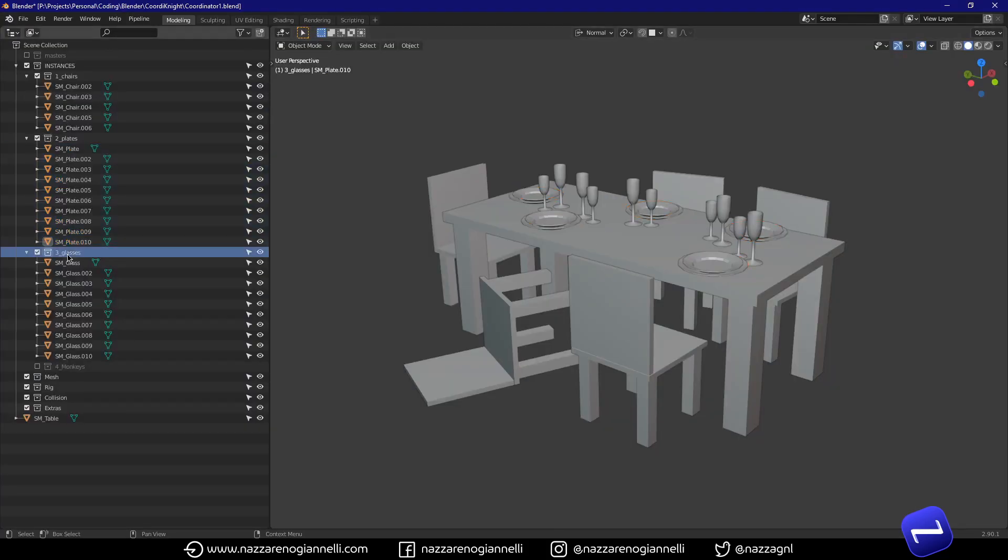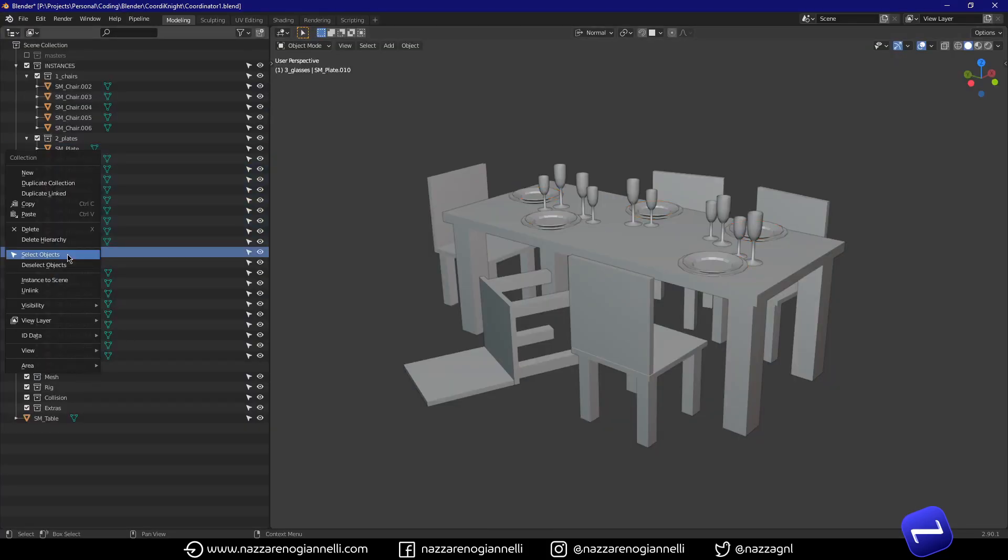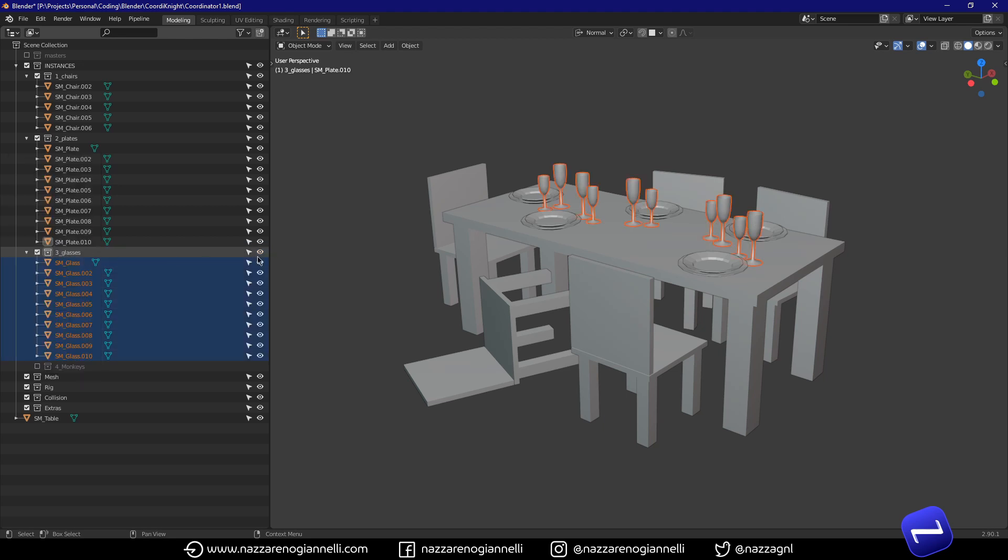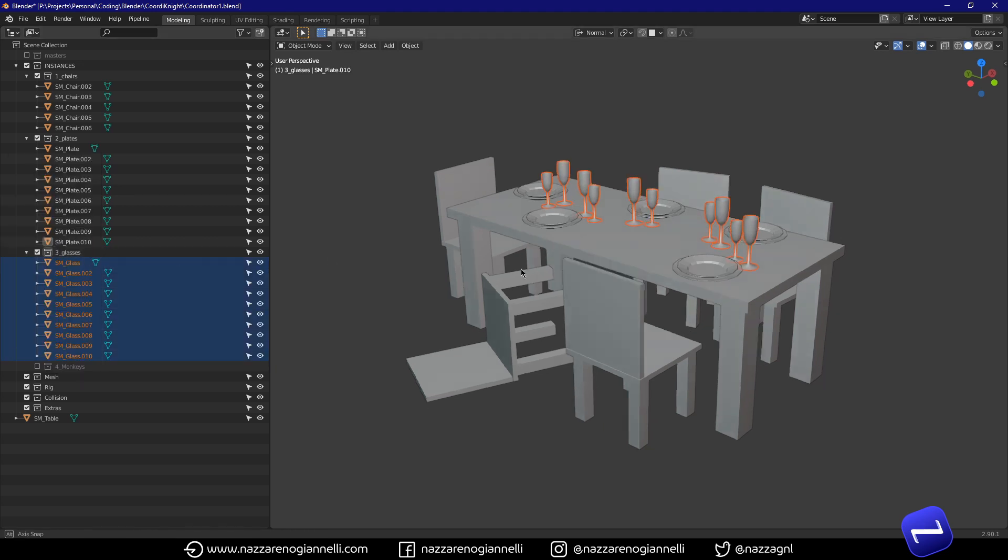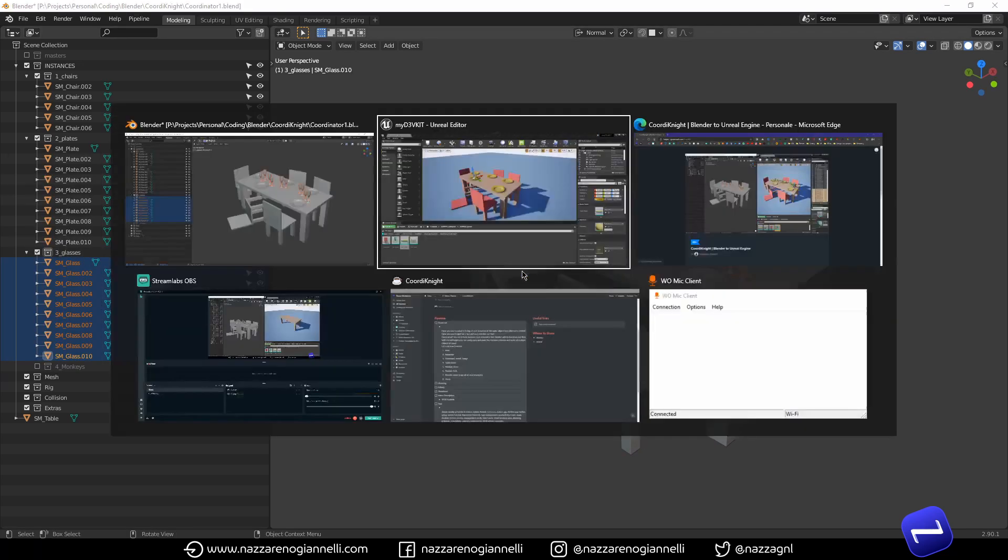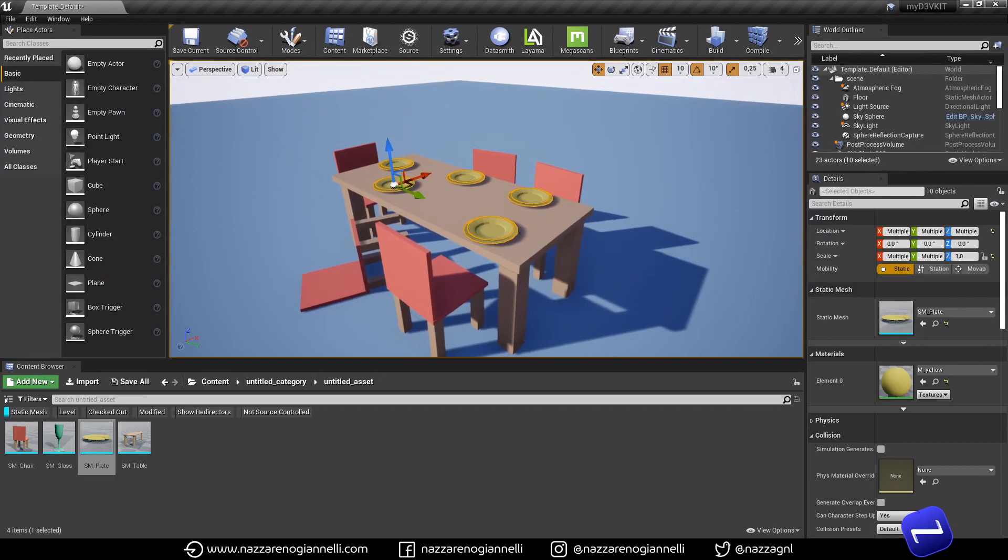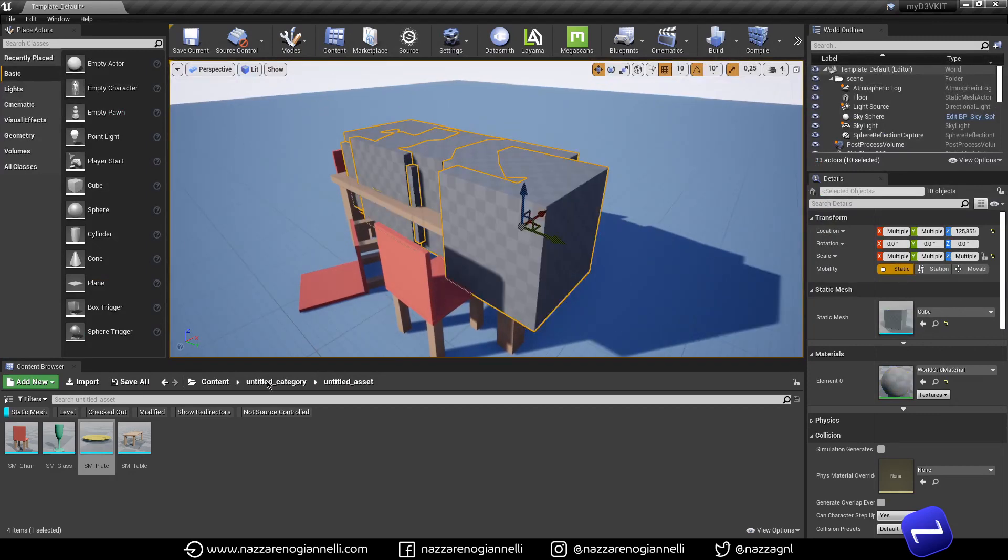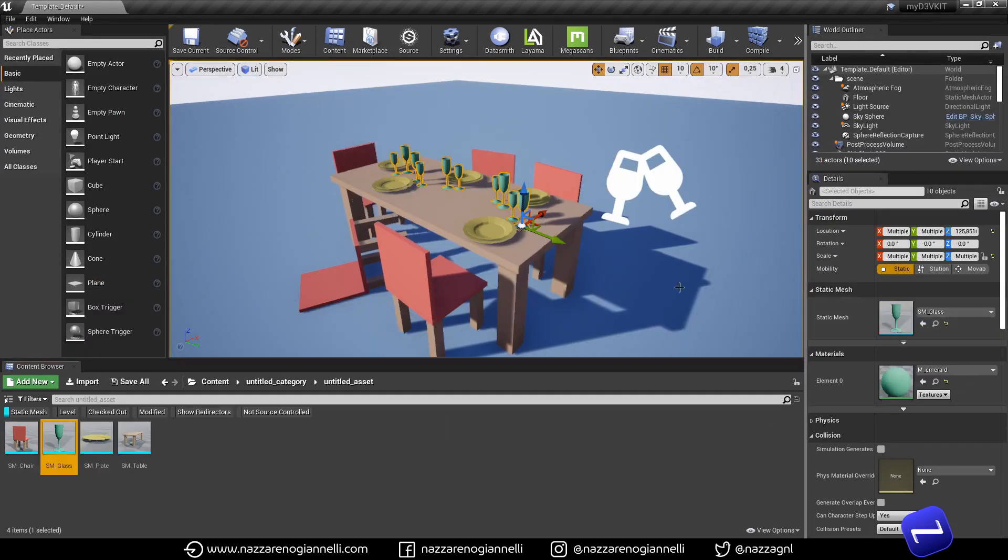Let's move on with the glasses. Same thing. Select objects. Q. Coordinate. Unreal. Control V. Glasses.